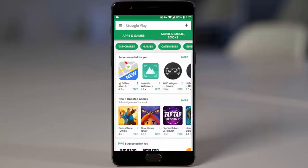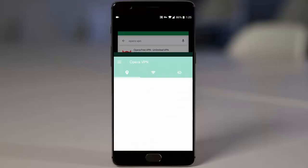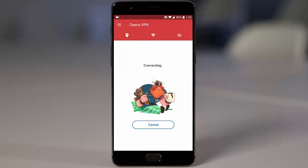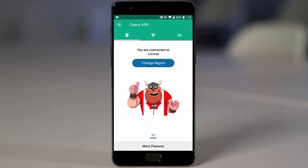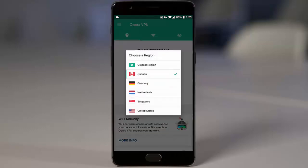For that you need to go to the Play Store and search for Opera VPN, download the software and open it. Once it's connected it will show which region it is connected to. If it is connected to any other region, you can click on 'change region' to switch.